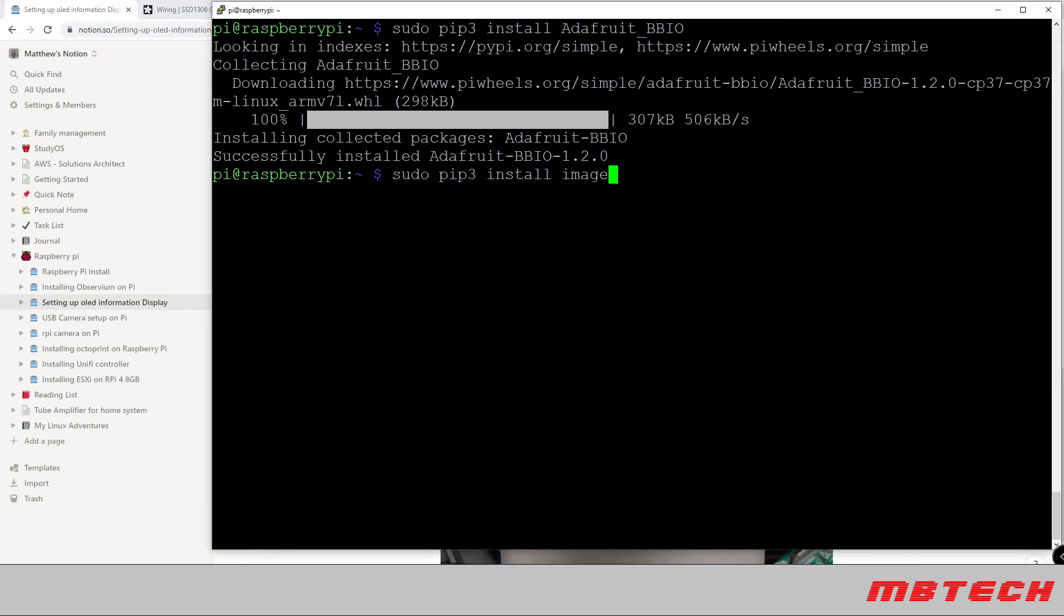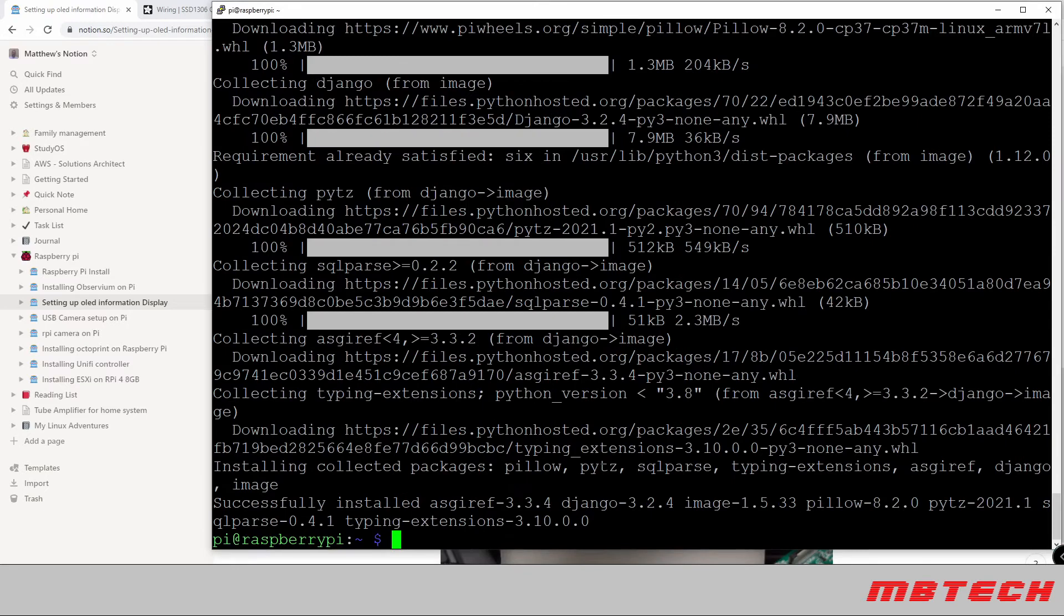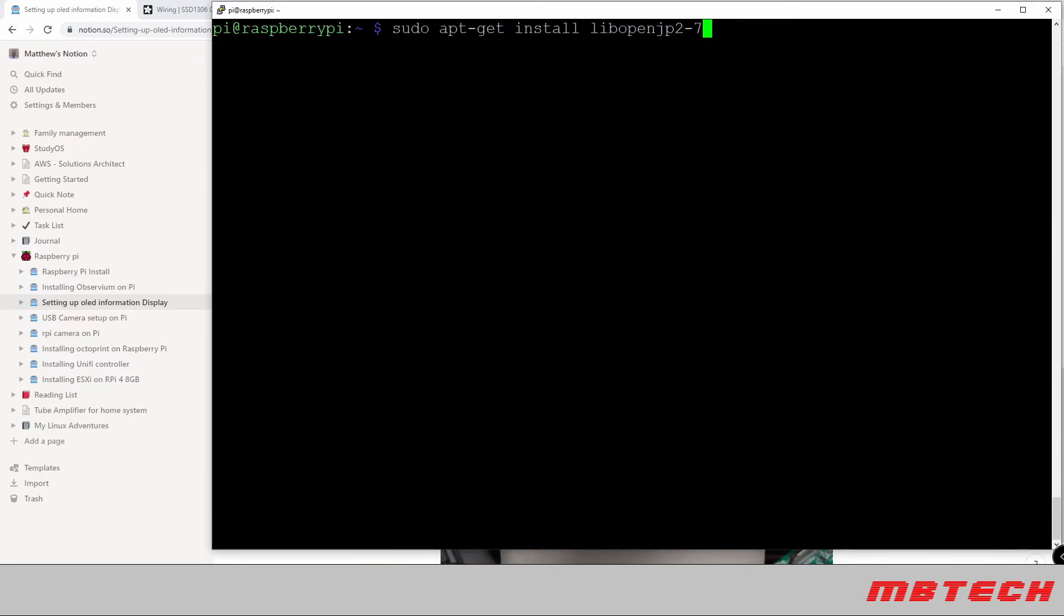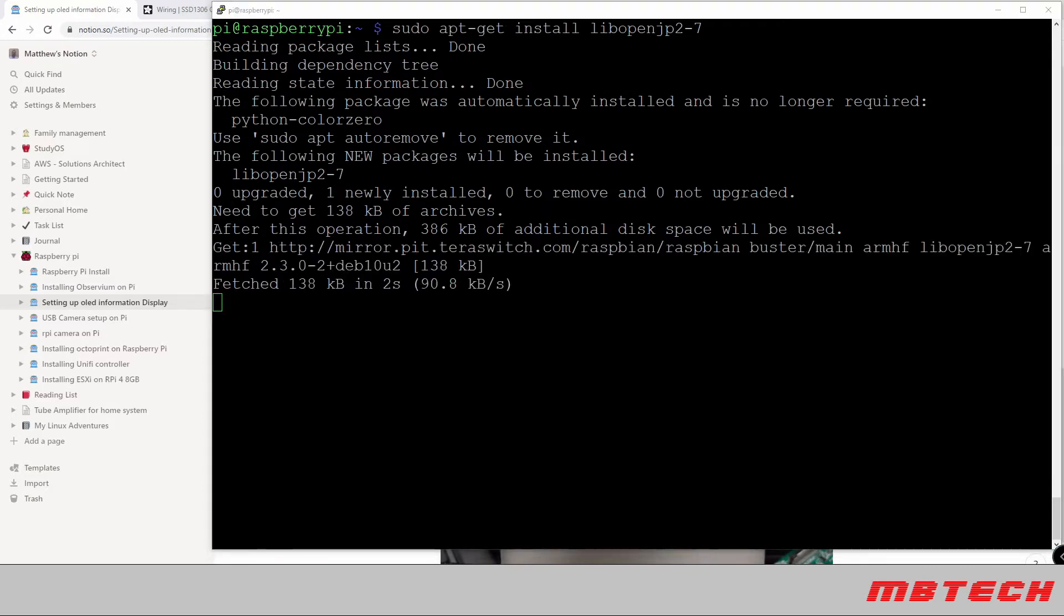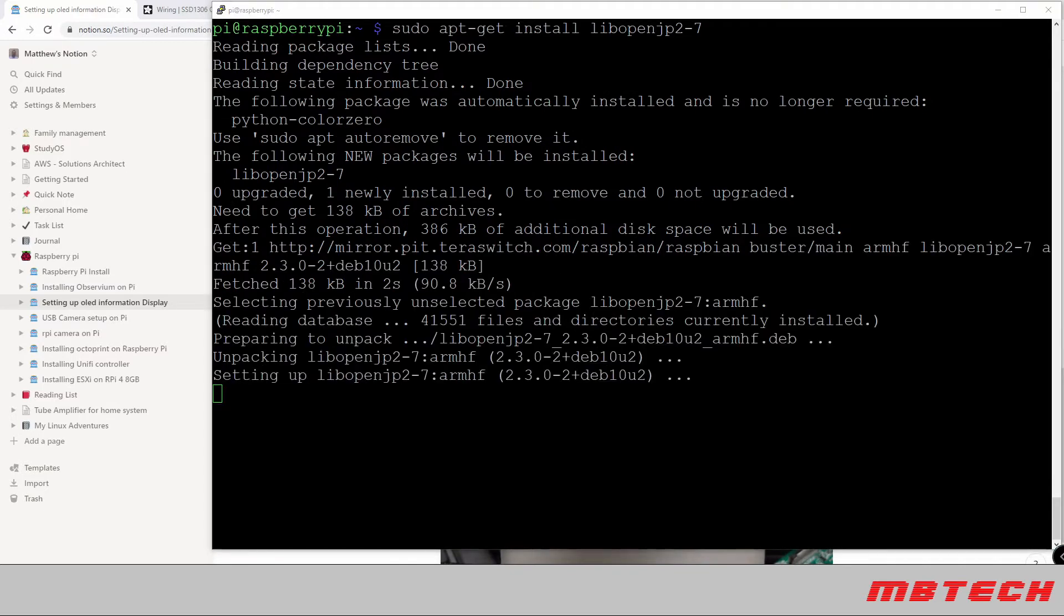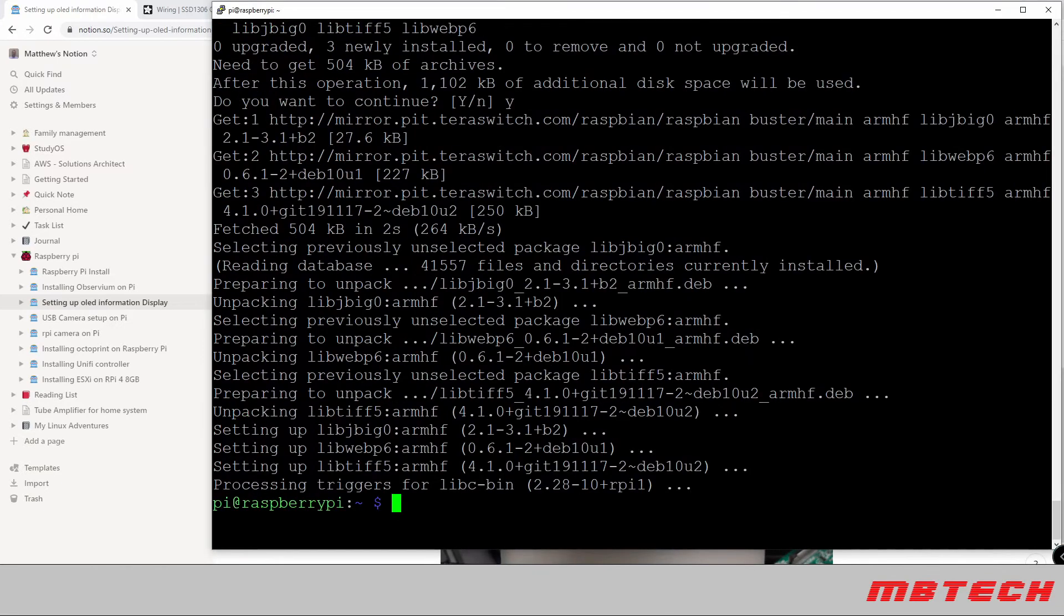And then we're also going to do the pip3 install image. I'm going to clear the screen again. Next I'm going to be installing the lib openjp2-7. I've had issues installing sometimes and this is one of the packages that pops up, that's why I'm adding it here. You may need this or not, but I think it's best just to have it just in case. And next is the lib tiff5.